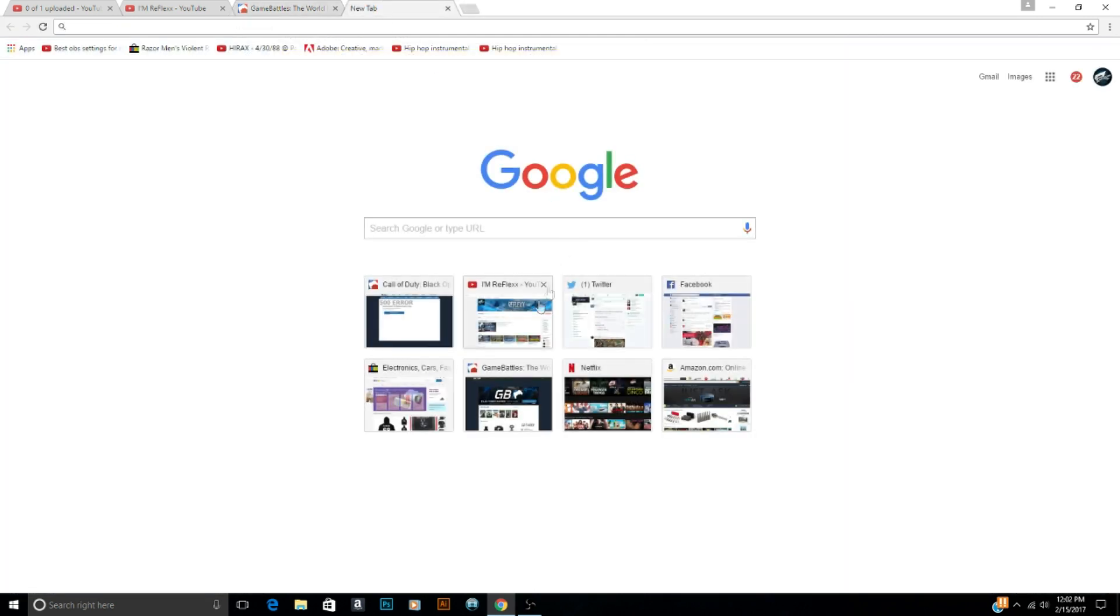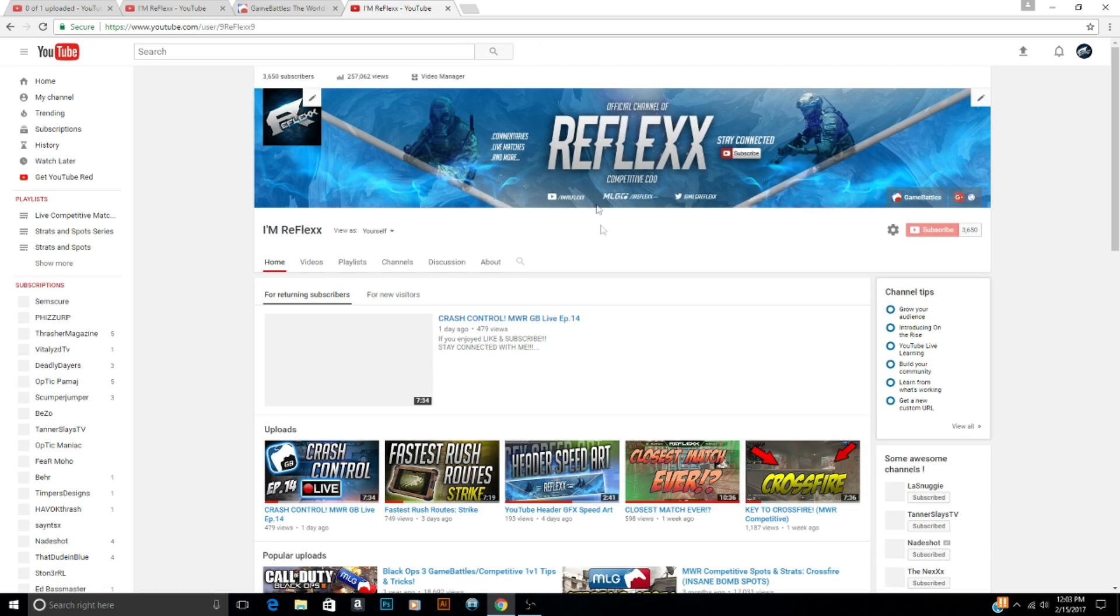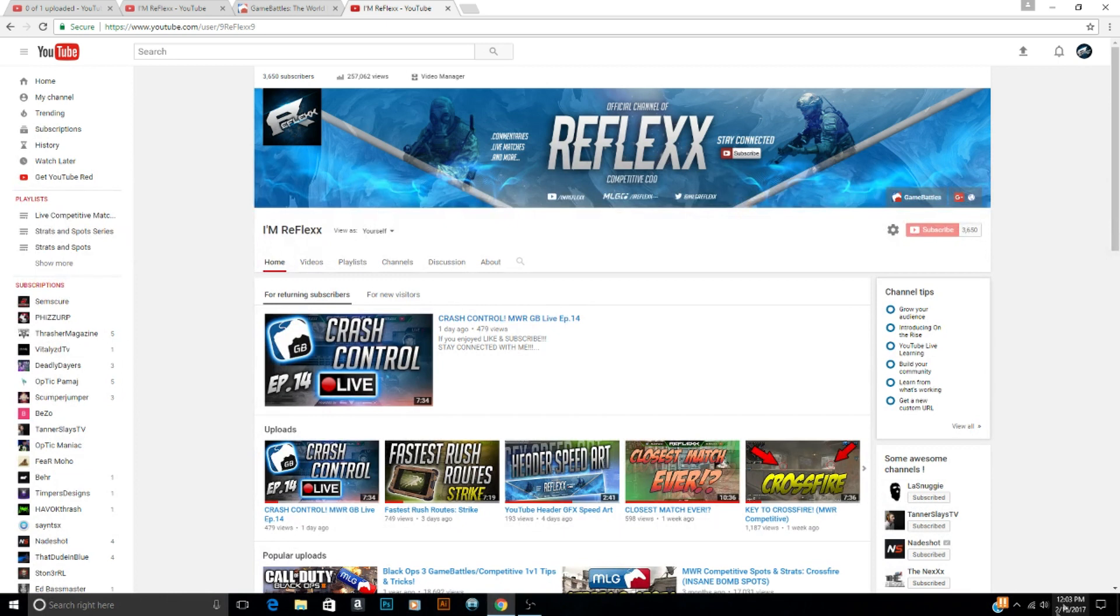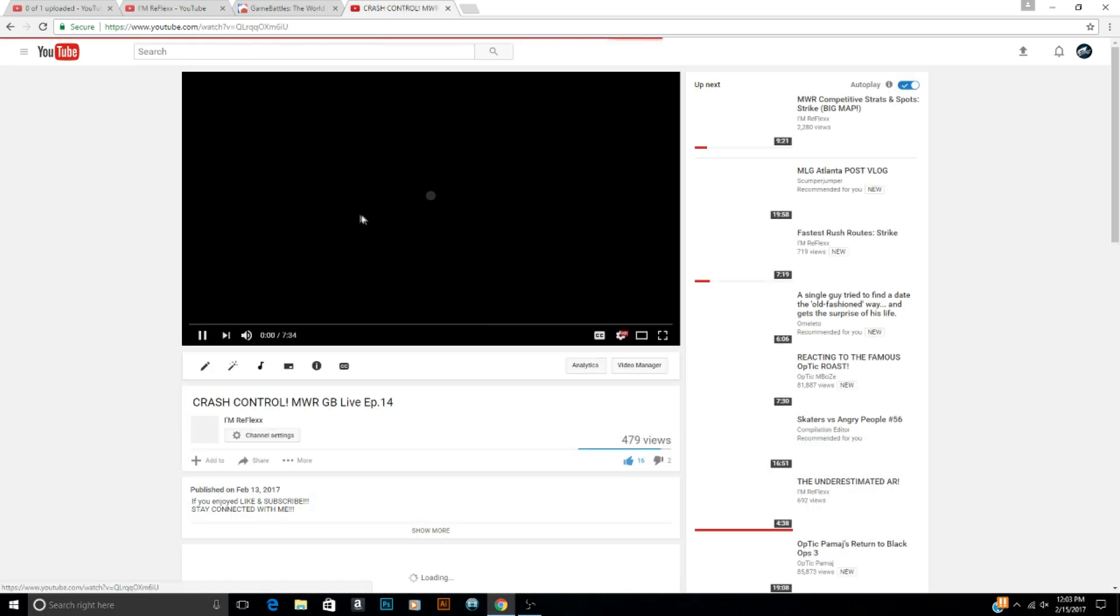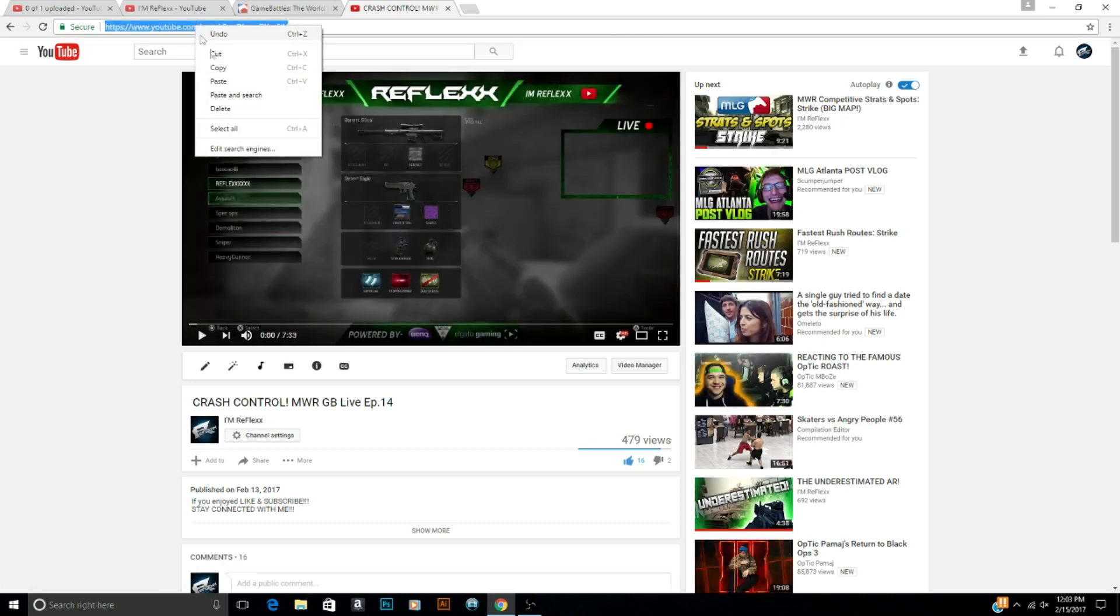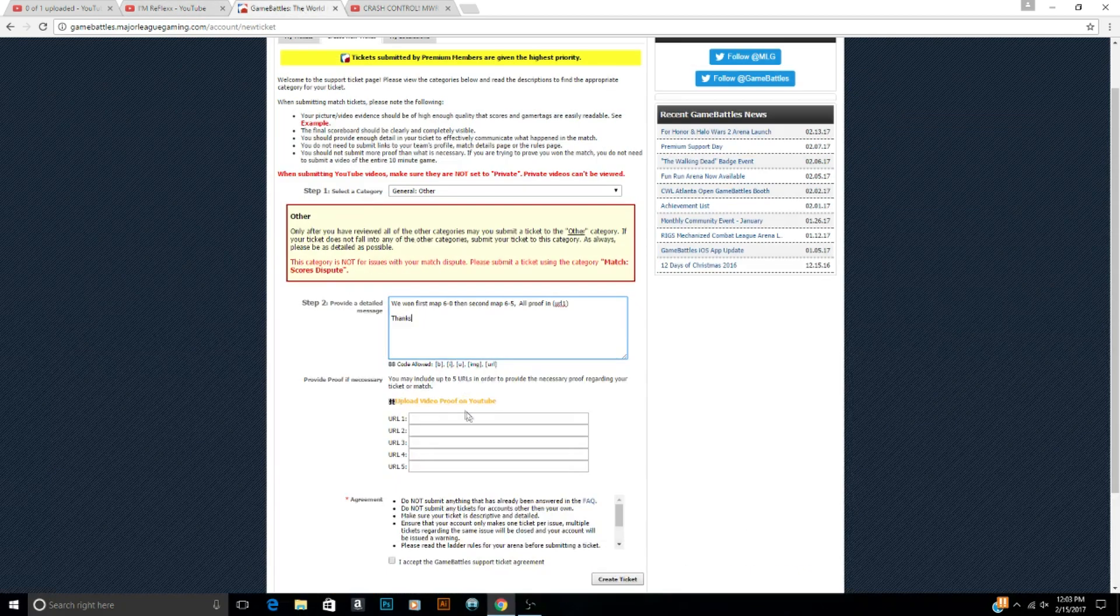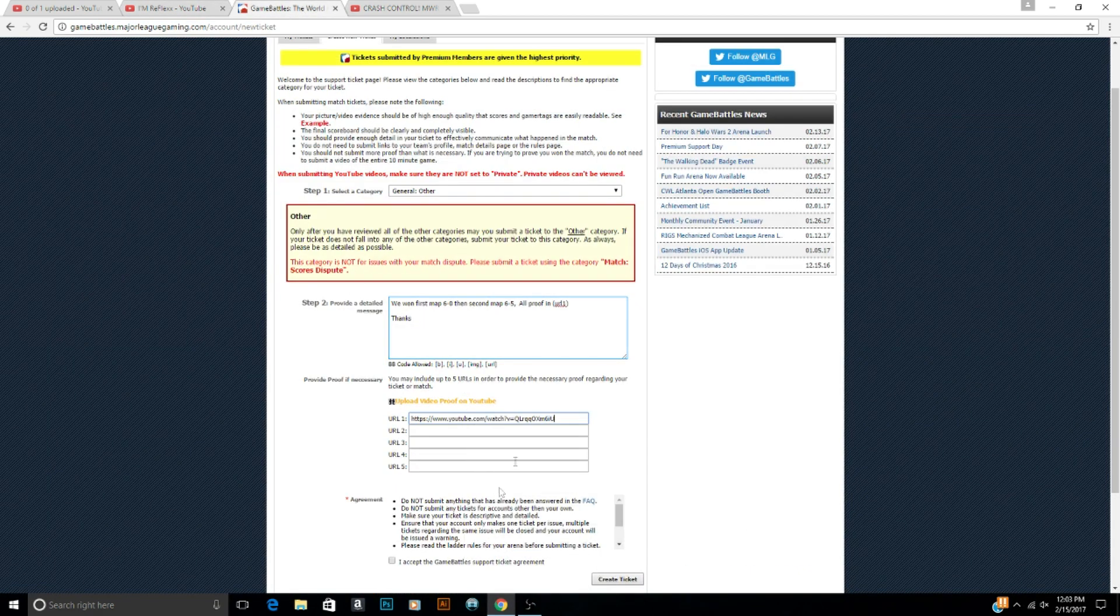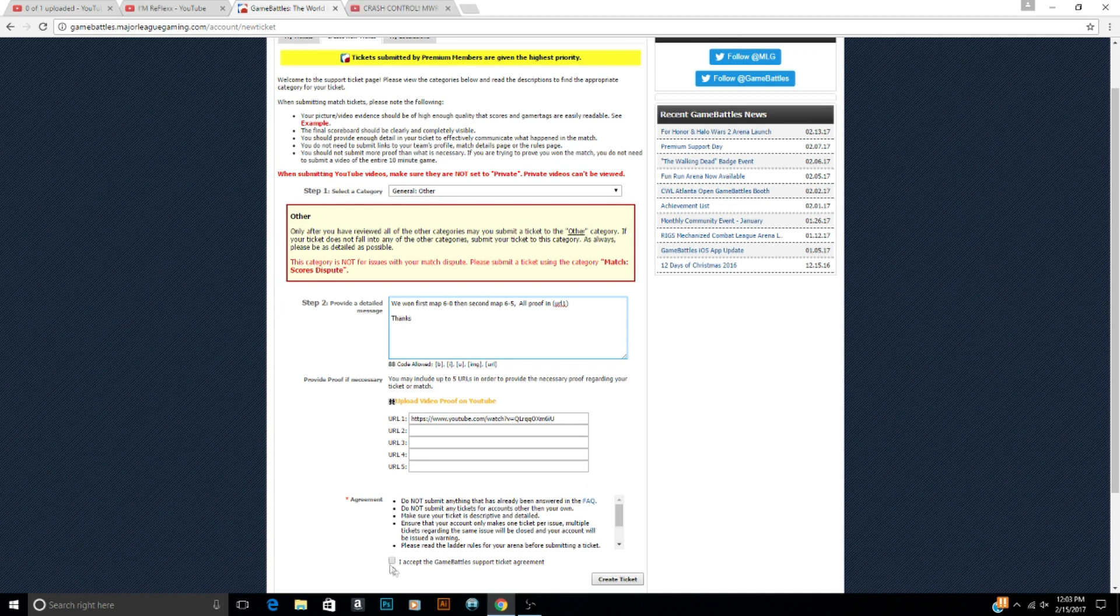So you upload your proof to YouTube. What do you do from there? I'm just gonna go to my channel. Okay so we got my channel right here. I'm gonna mute this. Alright so say this was my proof video. I'm gonna go to the video, I'm gonna copy the URL at the top, copy it, and then go to URL on YouTube and just paste it into there. And then you're gonna accept the GameBattles support ticket agreement and then you would just click create ticket right there.